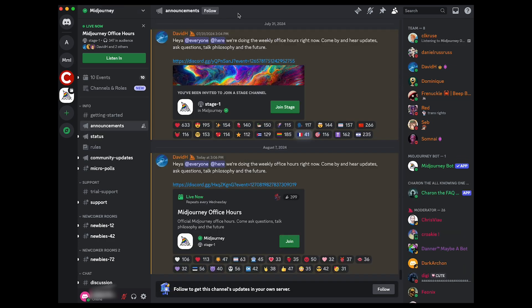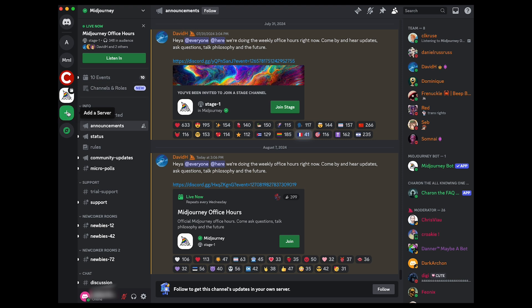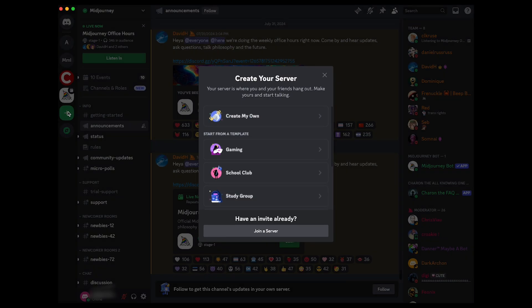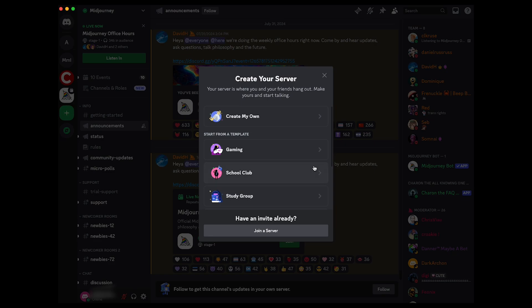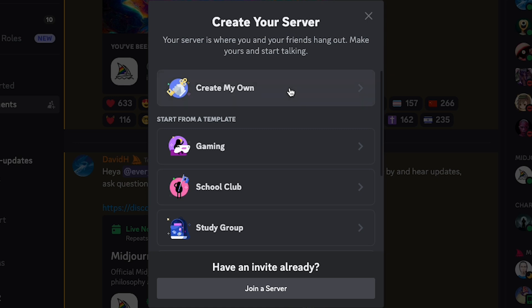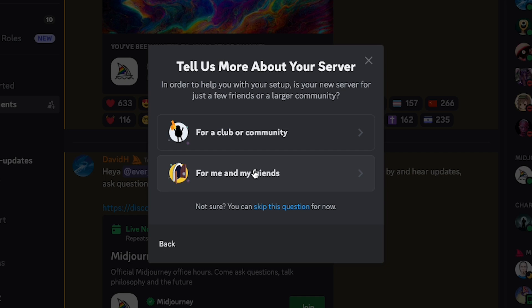The good news is we're in the home stretch. This is what you need to do. Over on the left-hand side, you see the green box with the white arrow. That's how you add a server. Just left-click on that, and it'll ask you what you want to do. So I'm going to left-click create my own, and then I'm going to left-click for me and my friends, or you can skip this question. And then I'm just going to name my server MidJourney. You can name it whatever you want. And I'm going to left-click create.